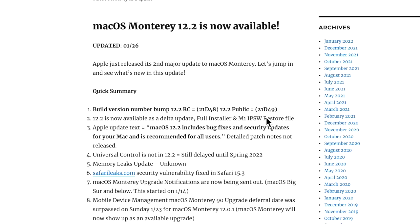Now if you updated to the RC thinking that you are in the last version, you are going to have to check software update again and you will see the update in there. But it'll be the full 11 gigabyte download for the update, but it will still get you to 21D49.